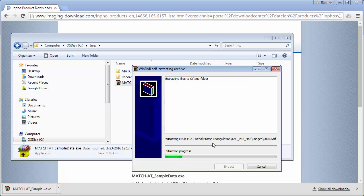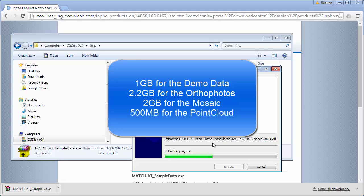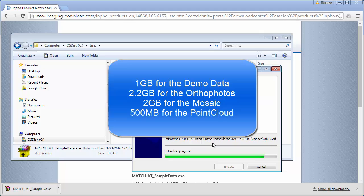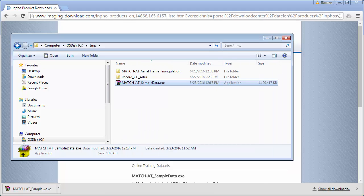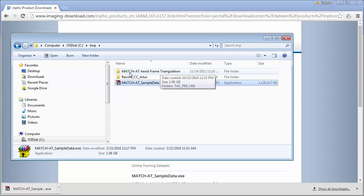The data needs about one gigabyte of space, and remember during our process with aerial triangulation but later on also with orthophoto production and point cloud generation, we will also need large data storage for the other products. It's done. Our installation of the demo data is successful.